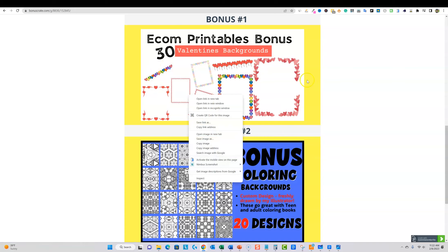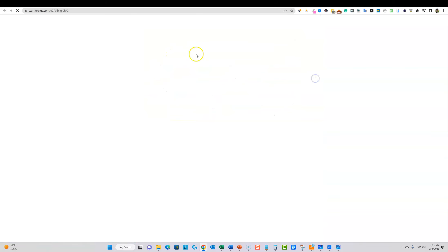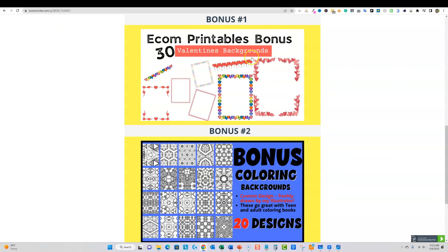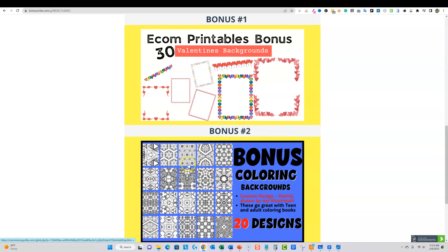These are borders. So I've got these e-com printables, they're Valentine's backgrounds or they're really Valentine's borders. You could create planners inside of there, you can create, you could grab one of these coloring pages and put it in there as well. You can do all kinds of different things with this.